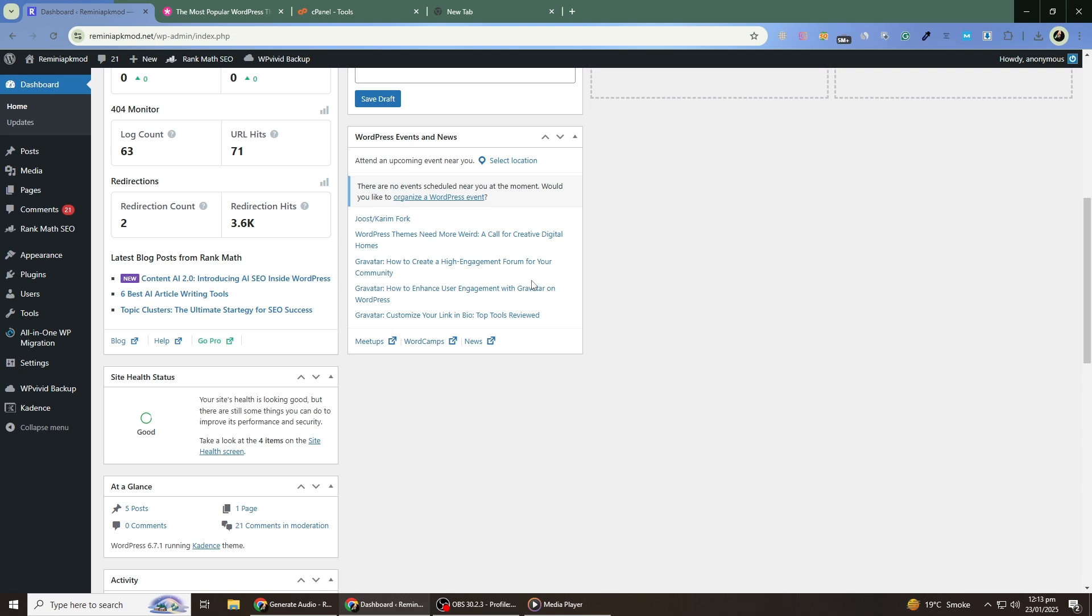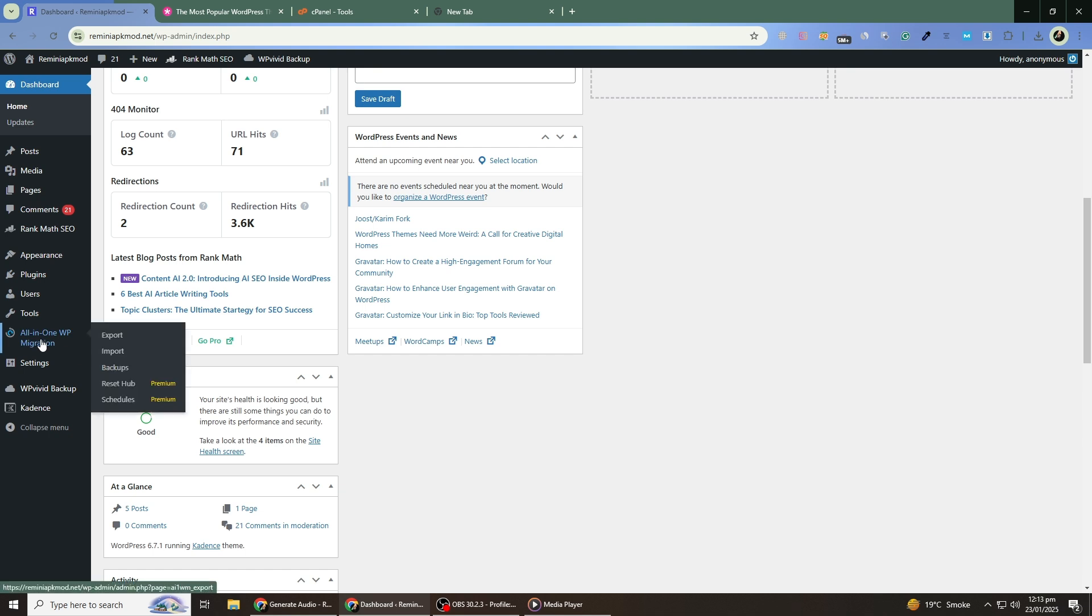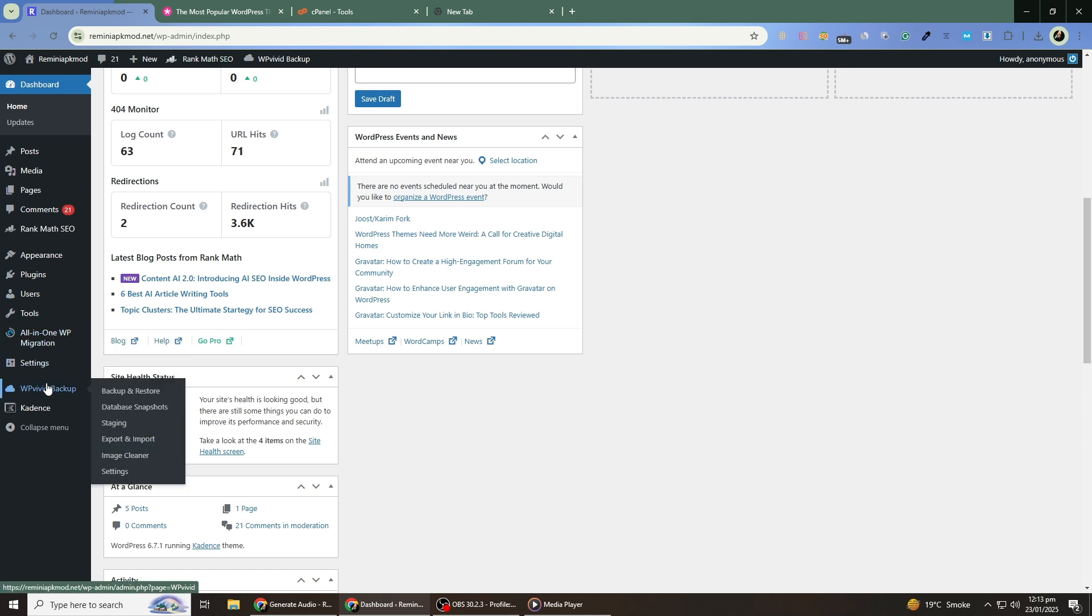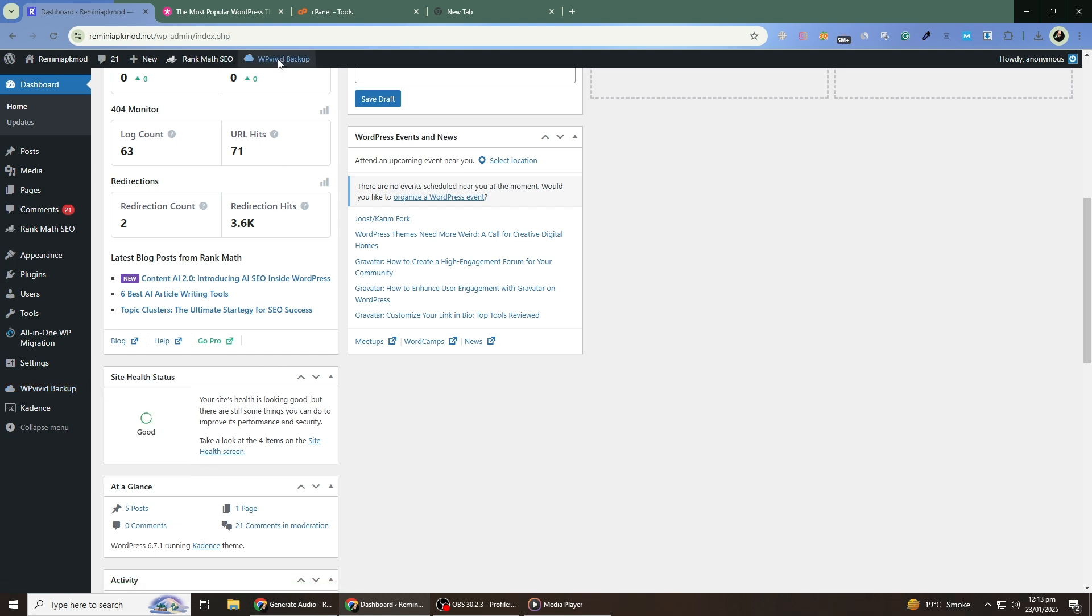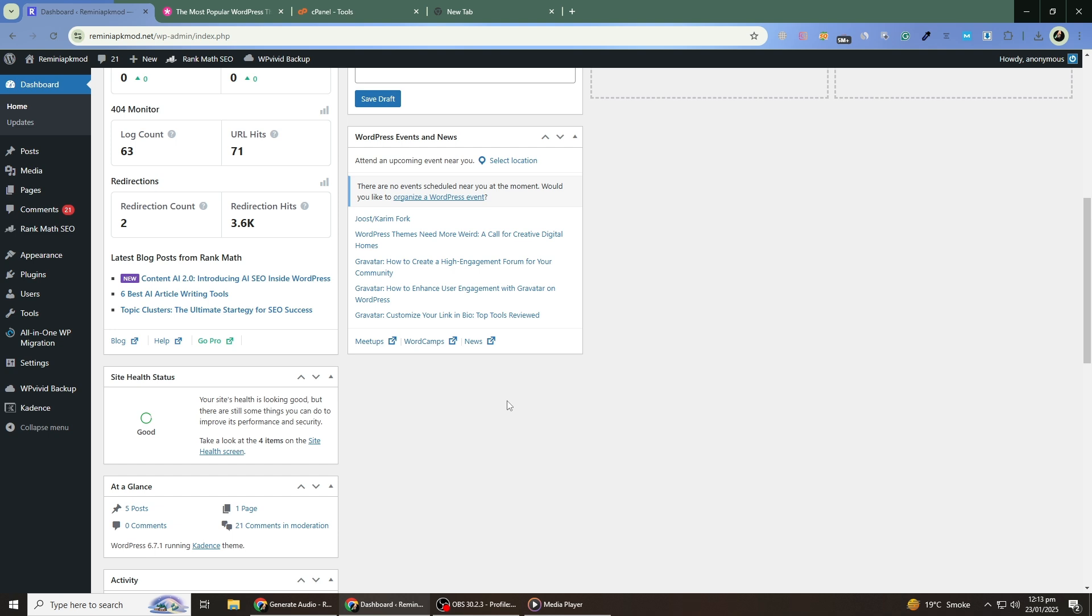Once you're happy with the changes, it's a good idea to clear your website cache. This ensures that visitors see the updated version of your site. If you use a caching plugin, clear the cache from the plugin settings. You can also clear your browser cache to view the updated site.